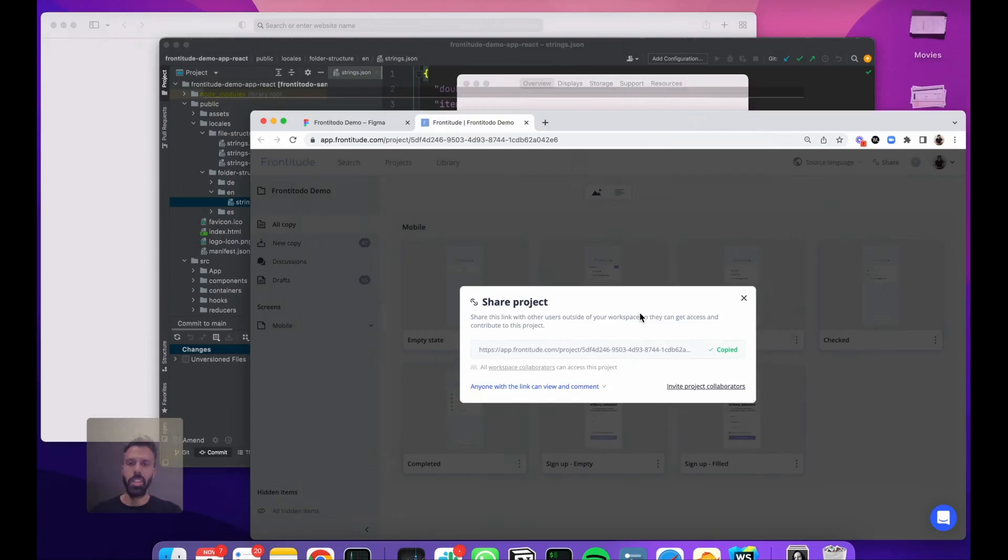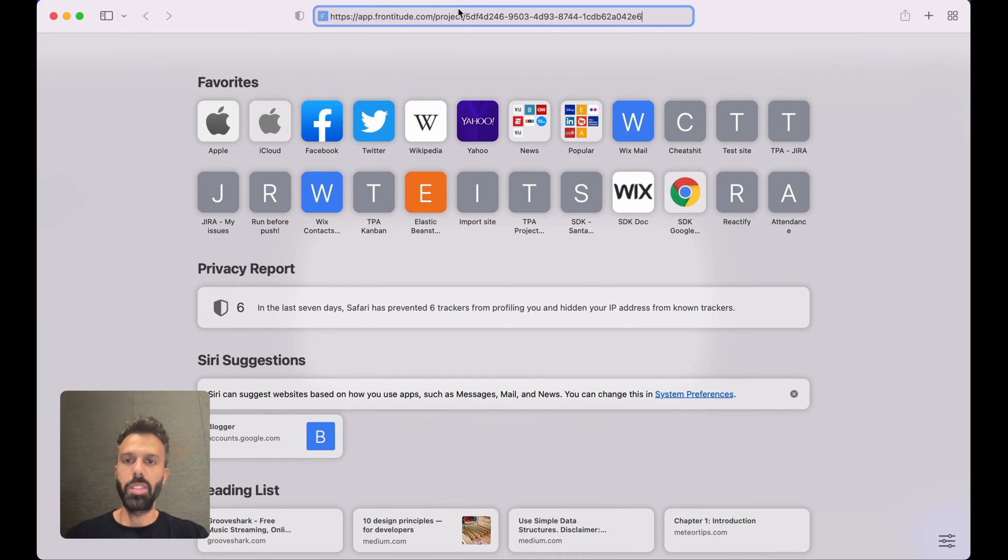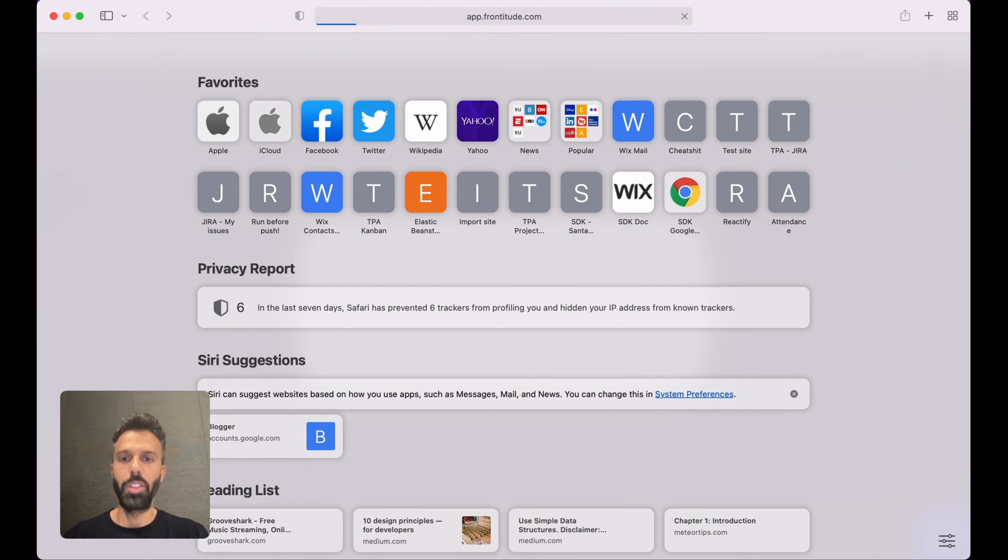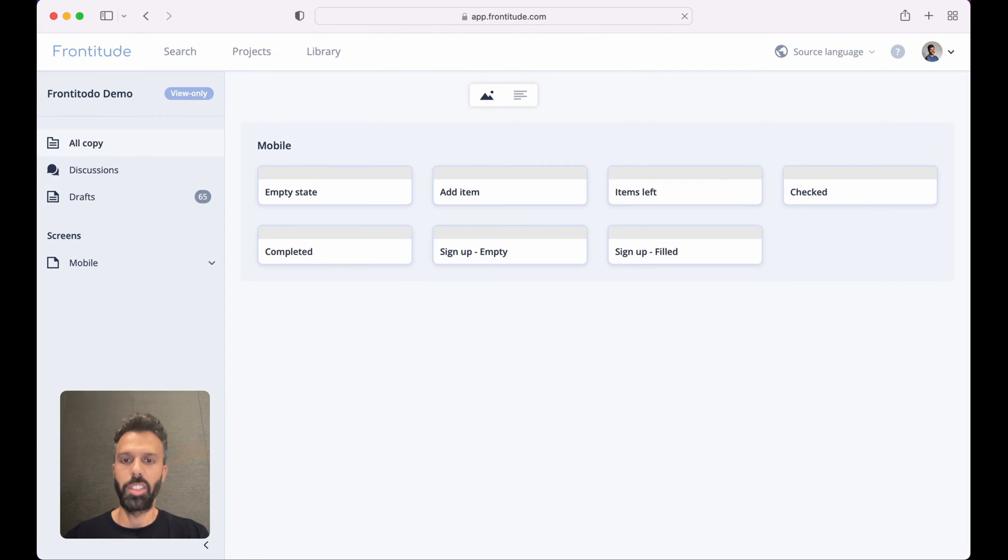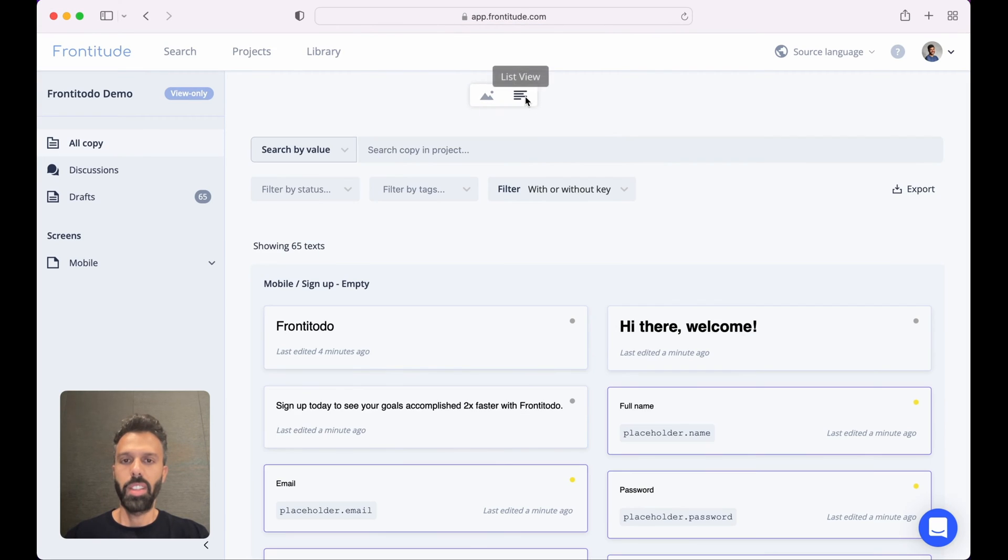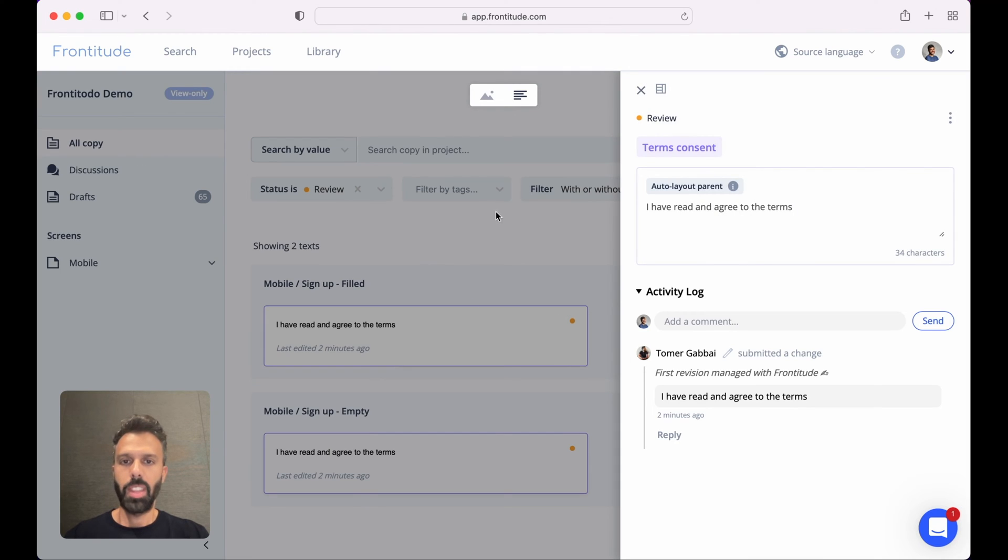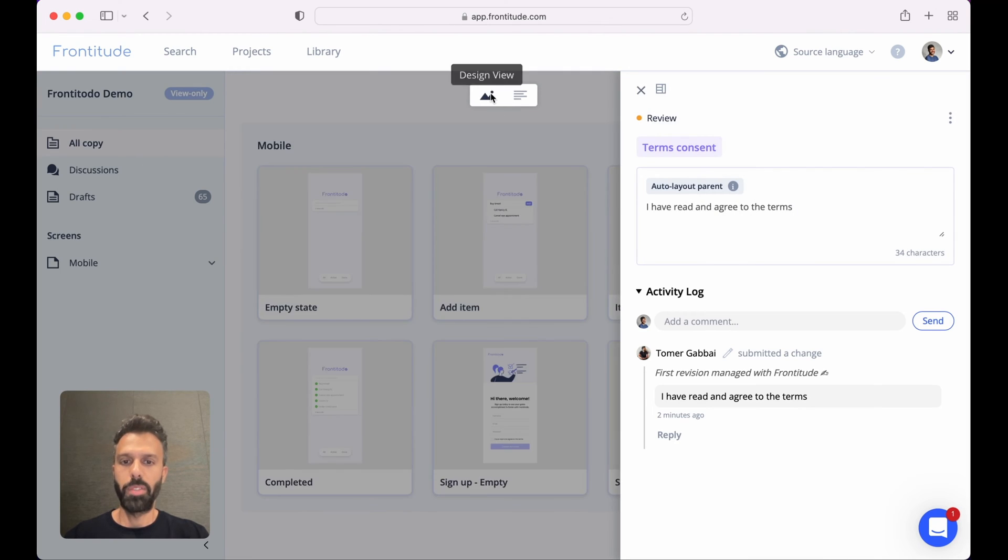and let's say I'm David from legal. I can use this link to view the copy on the design in Frontitude. Using the list view I can filter all the copy that is ready for review and of course view it on the design.